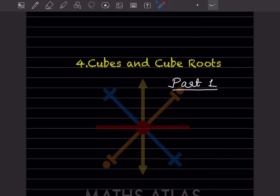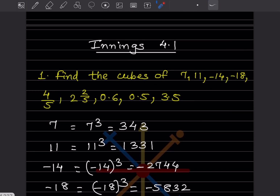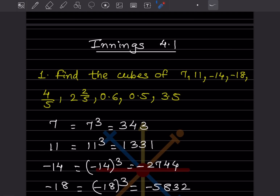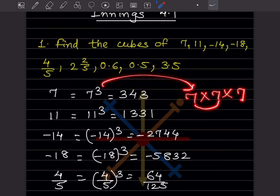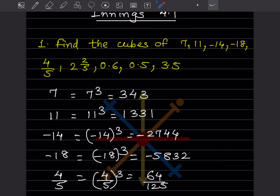This is Exercise 4.1. They have asked us to find the cubes of these numbers. For 7: 7 cube means 7 multiplied 3 times — 7 into 7 into 7. 7 sevens are 49, and 49 sevens are 343. For 11 cube: 11 into 11 into 11 that is 1331.